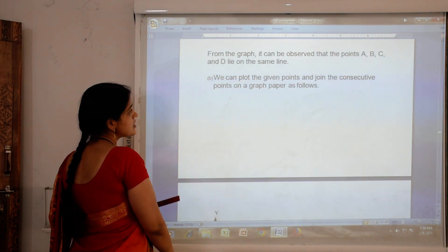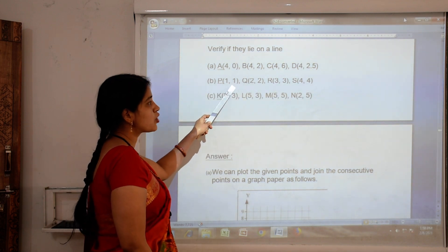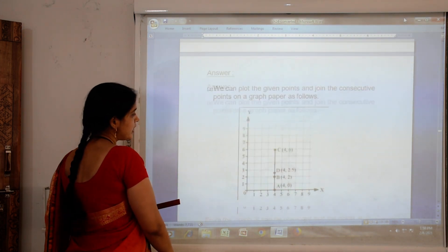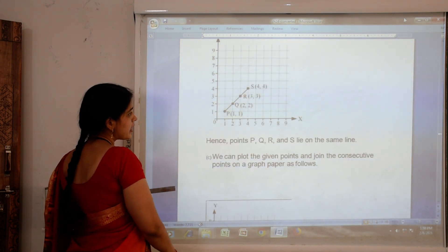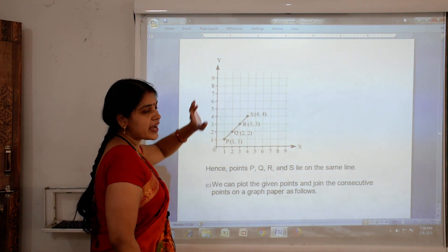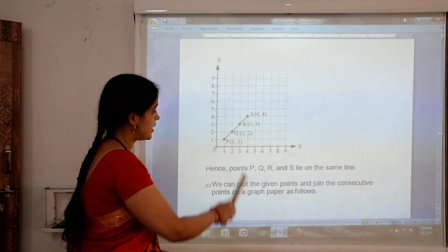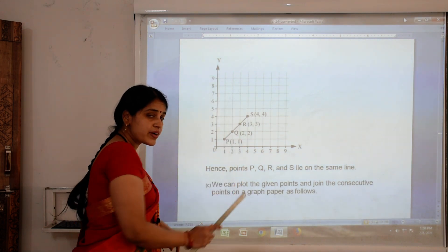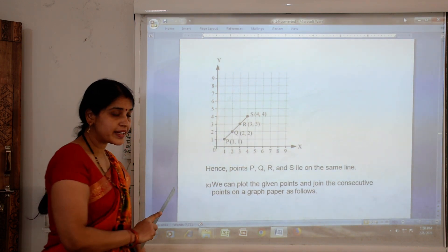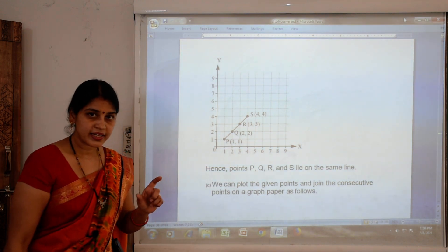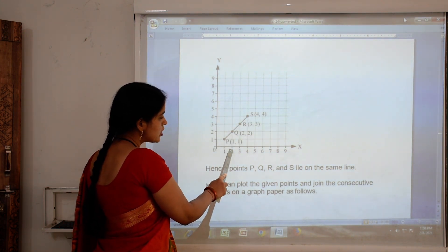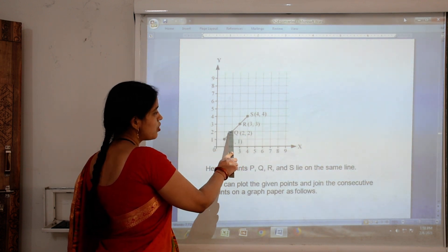For the second set of points, we have P(1,1), Q(2,2), R(3,3) and S(4,4). Again draw the x-axis and y-axis and plot points 1 to 9 on both. P is at 1 on x and 1 on y. We make a dot and write P(1,1). Q is 2 on x and 2 on y, giving us Q(2,2).